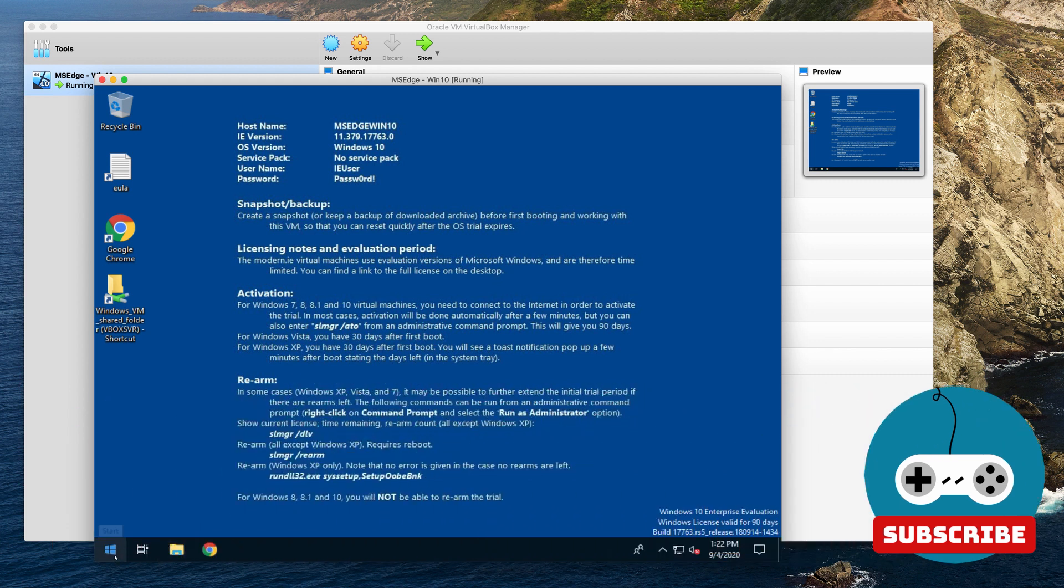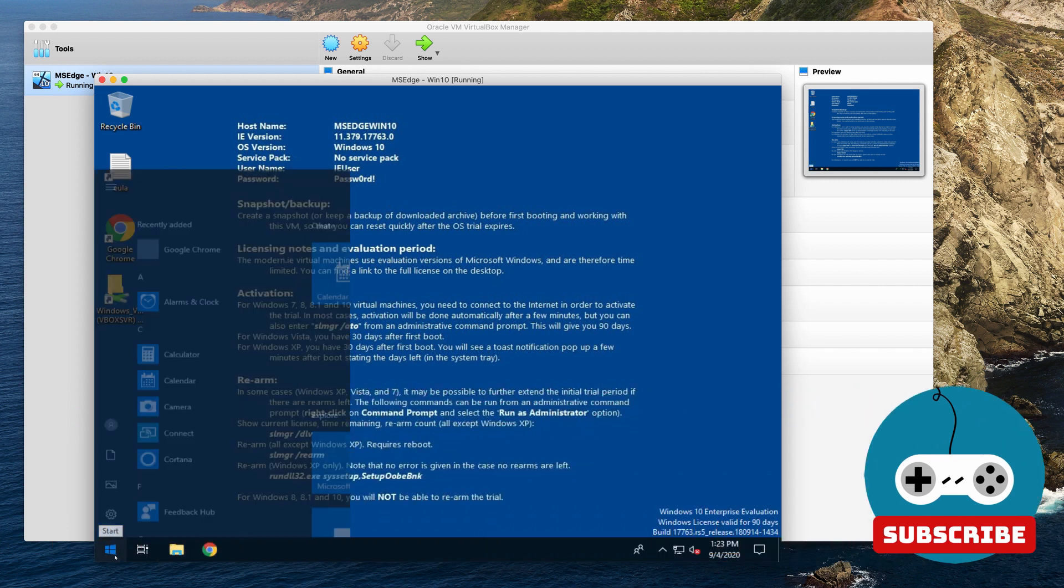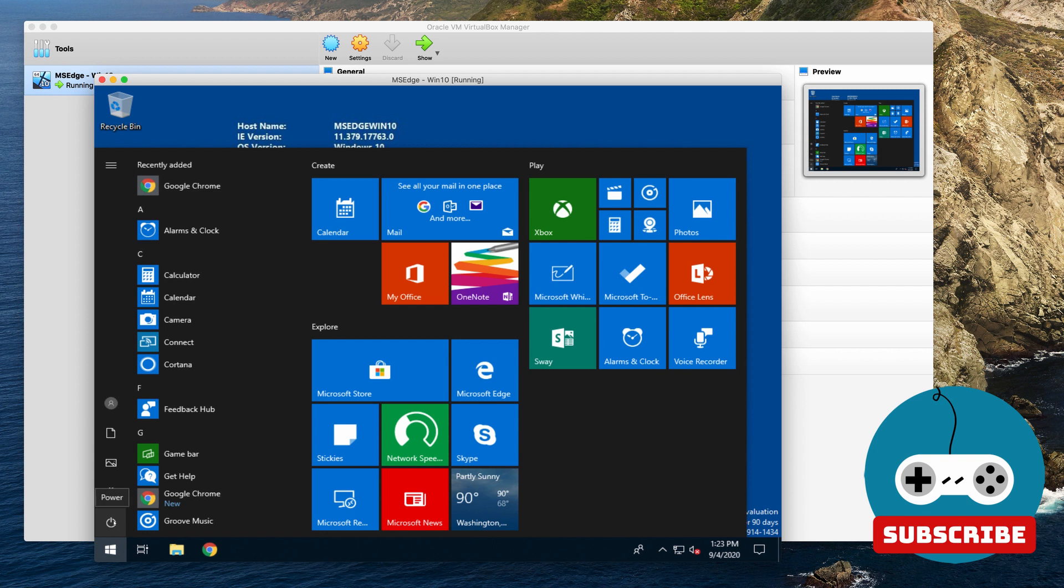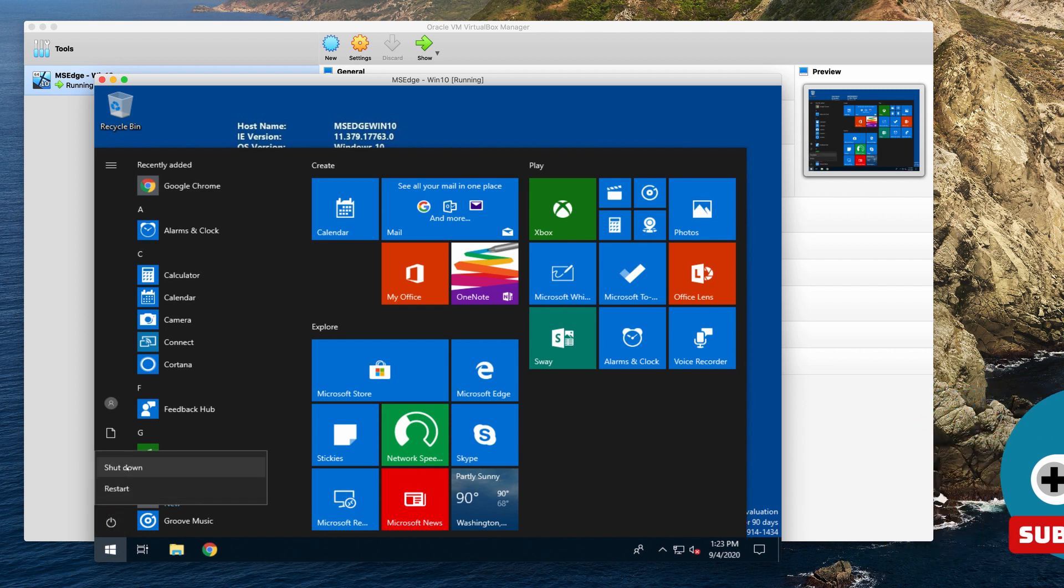And when you shut down the system, you actually just shut it down the way you would shut down any other Windows computer. Go into the taskbar, hit the power button, and then hit shut down.